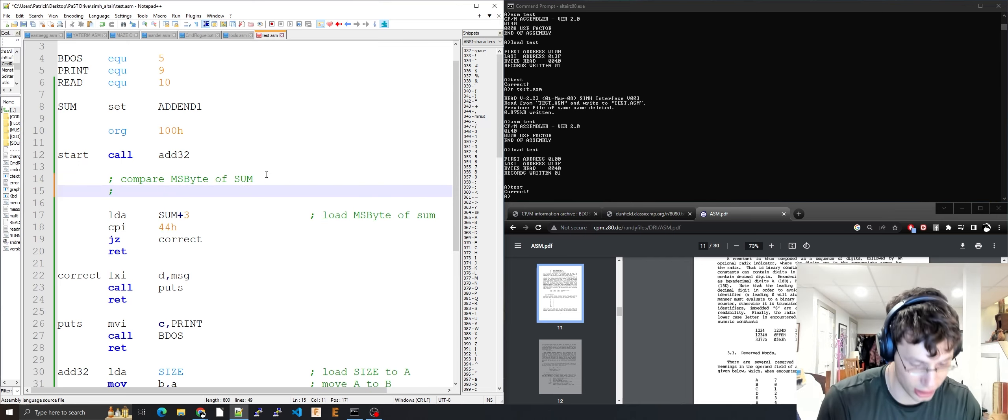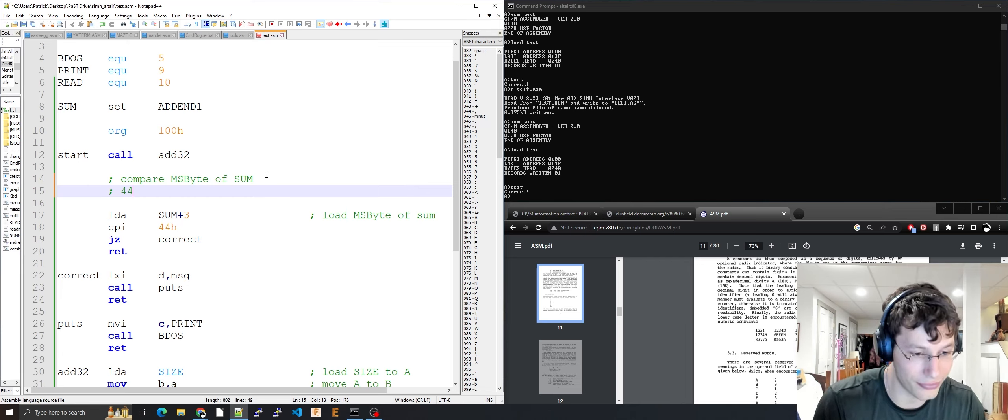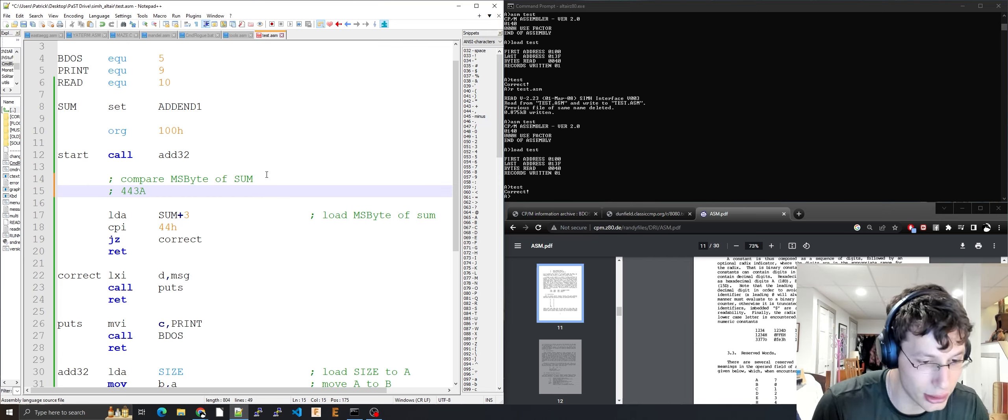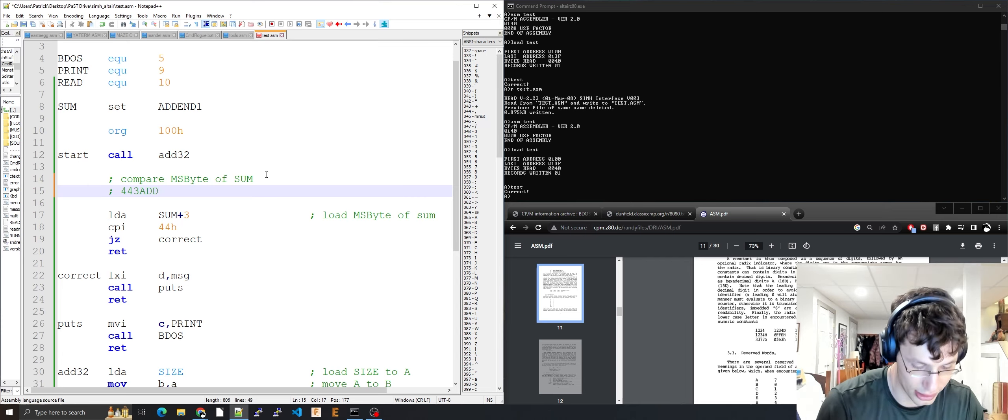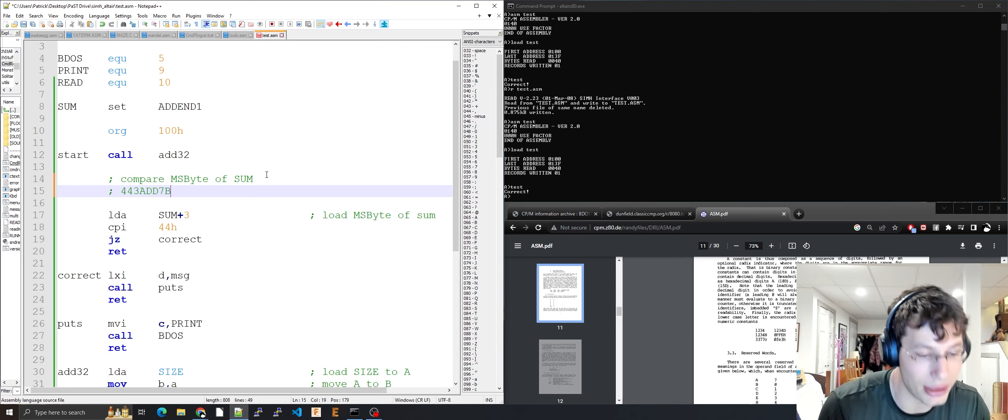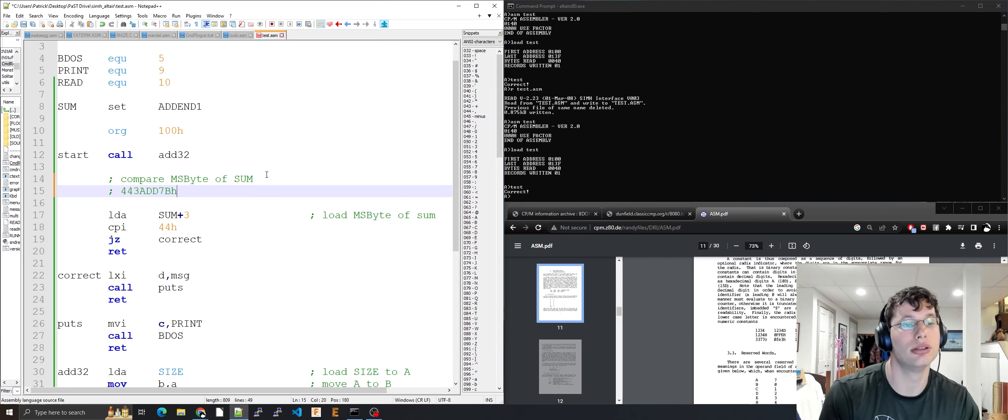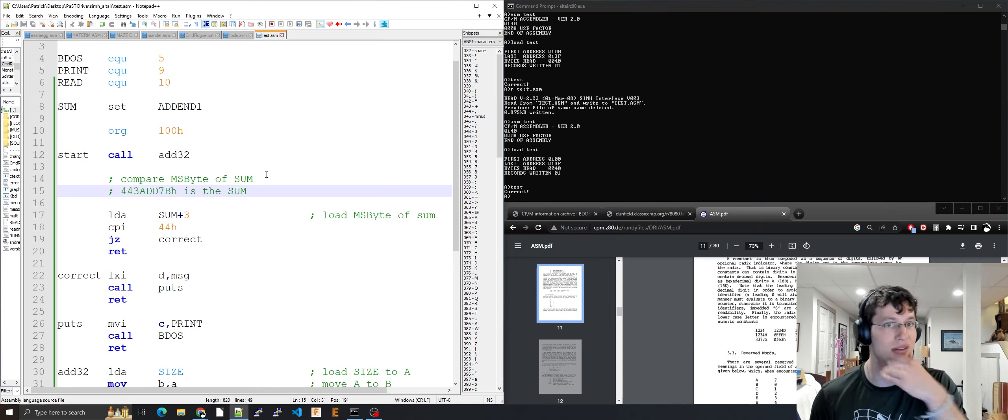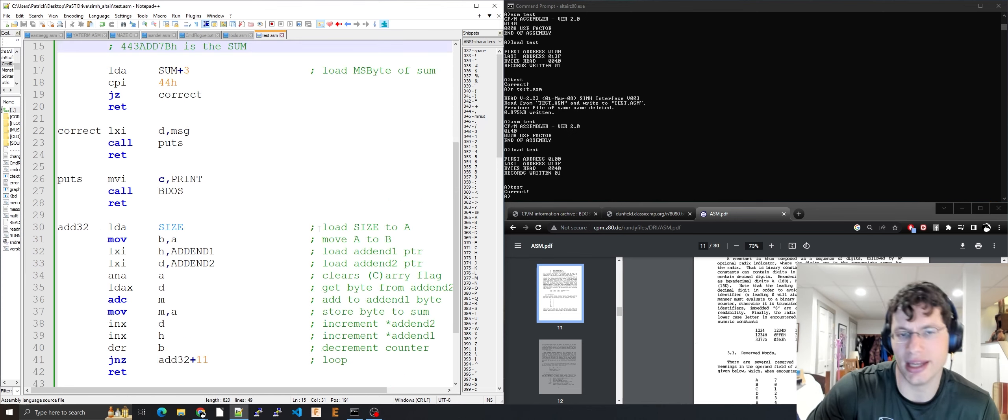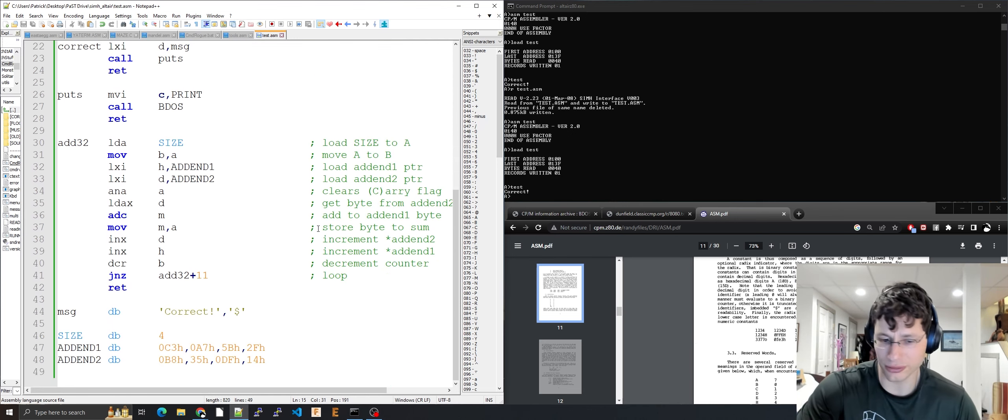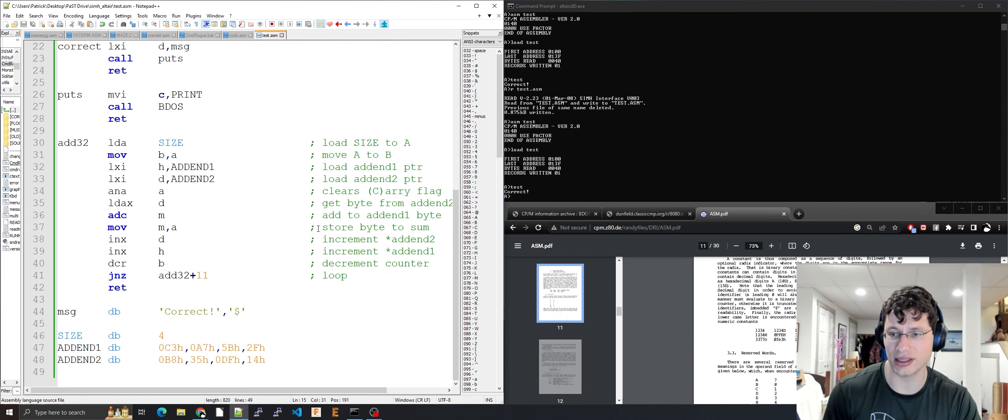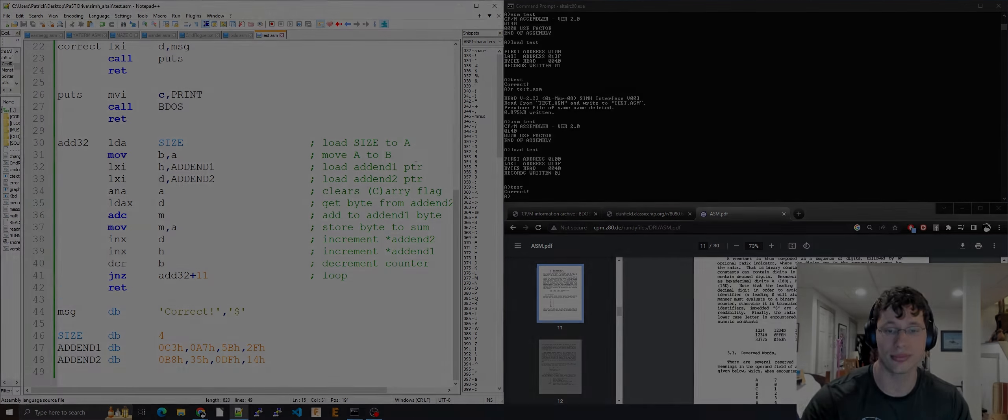The sum should be 0x443ADD7B. That's what this should add up to. That's all I needed to show you. See you next time.